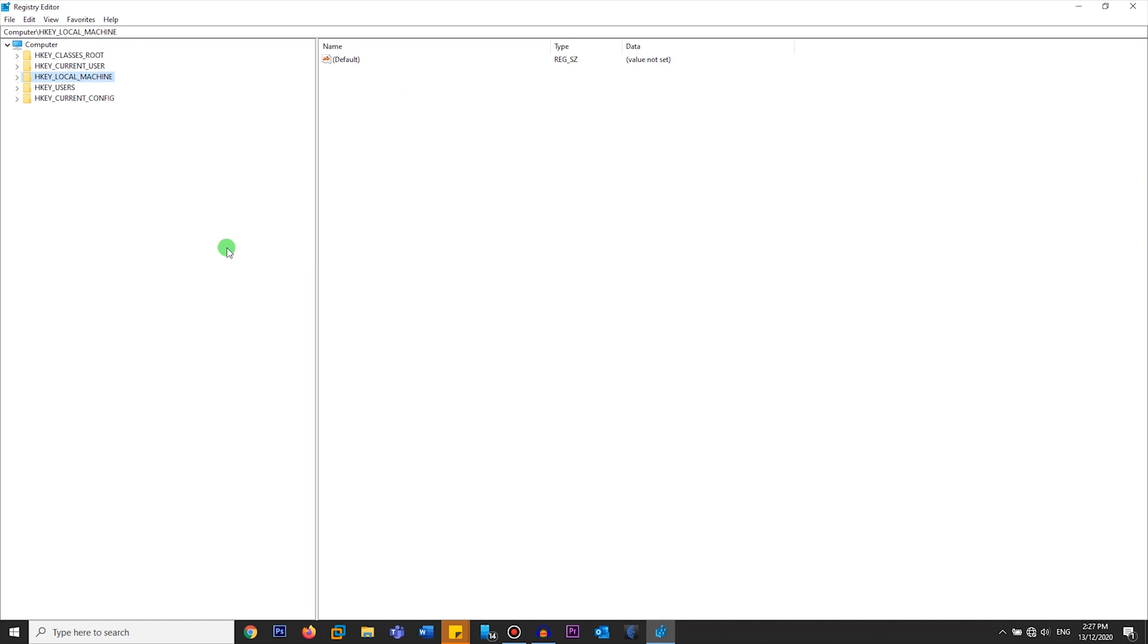You've got to make sure that you are editing the correct folder. I'm going to leave the exact folder path in the description as well. What I'm going to do is expand HKEY_LOCAL_MACHINE, and then expand Software.